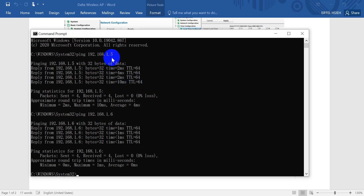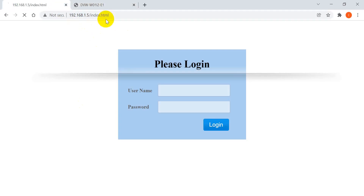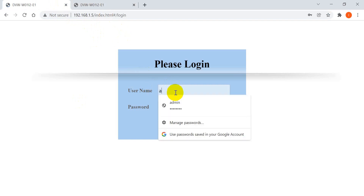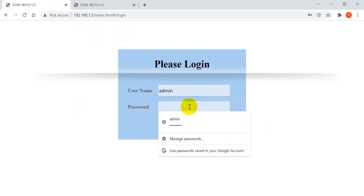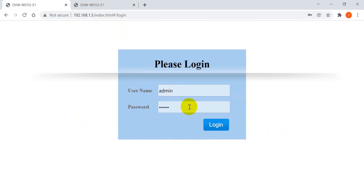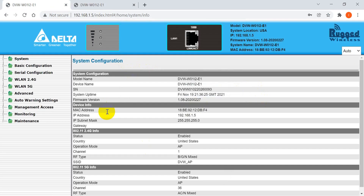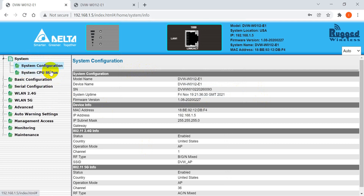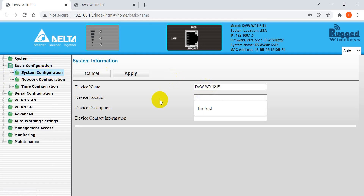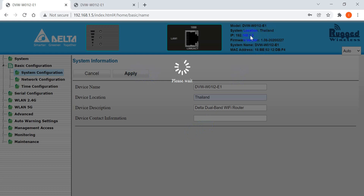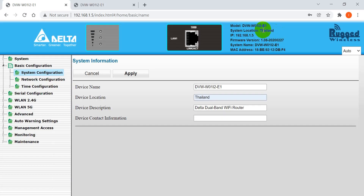Before going to the web page settings, we can use the command line to ping the device first. Since we already modified the IP address, we can ping the wireless gateway. Next, open the web UI — the username is admin and the password is password. After login, you can see the basic configuration. You can change the device location, for example to Thailand, and click Apply. The system location will be updated.